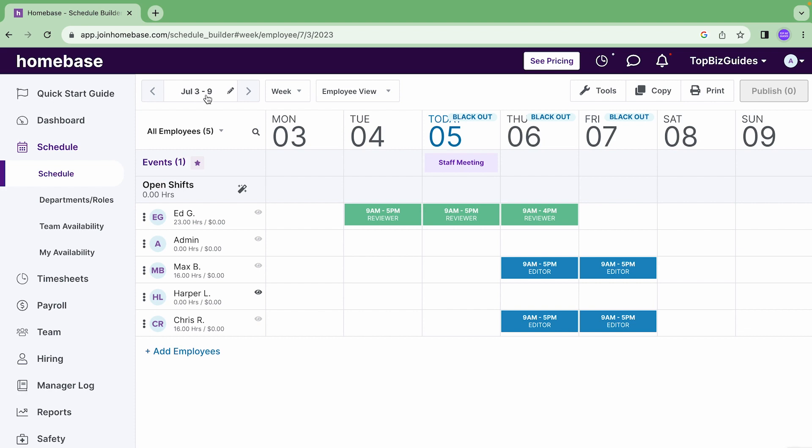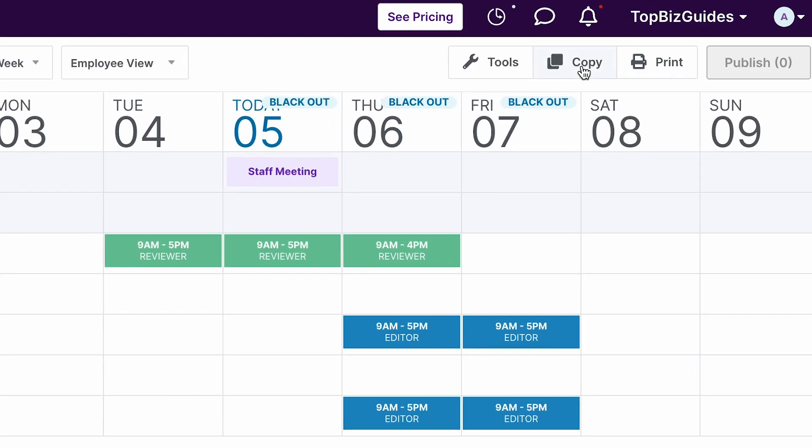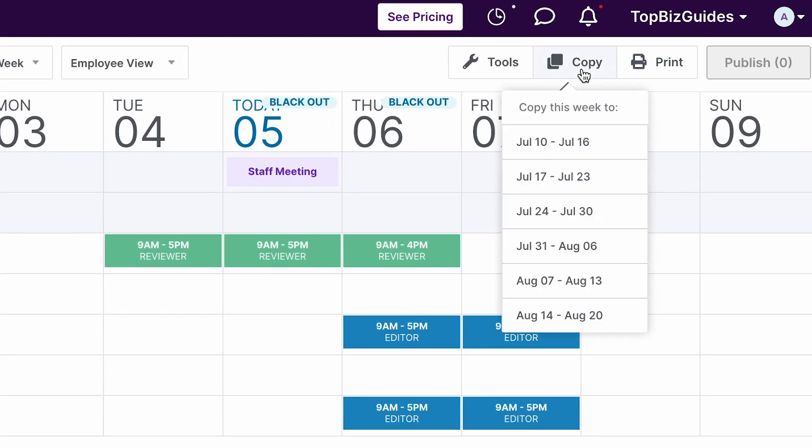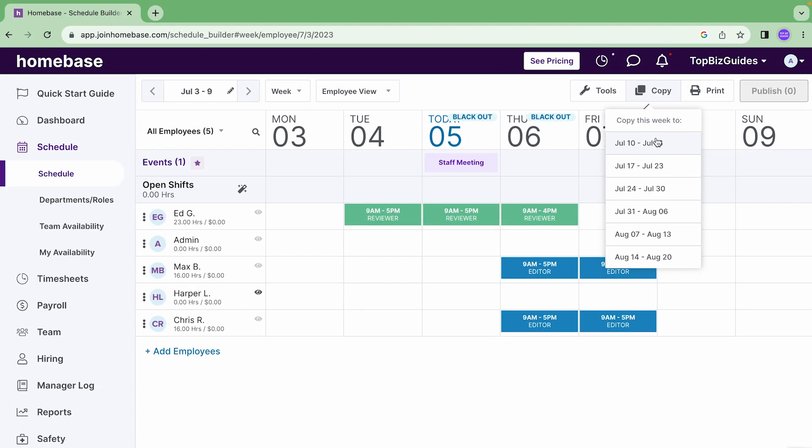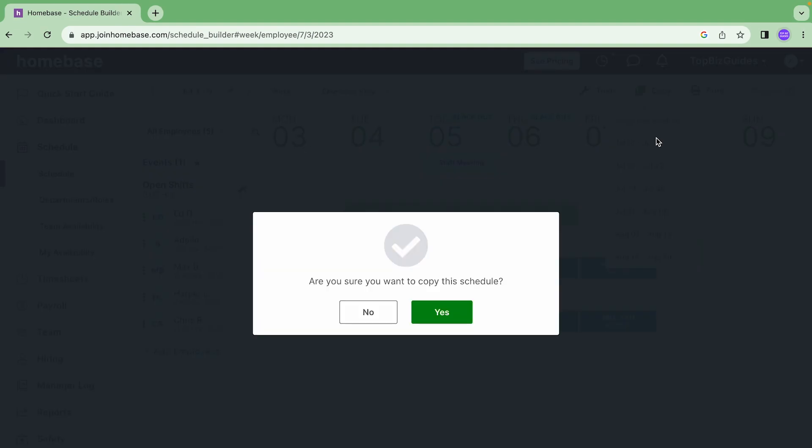Let's first start with the copy week functionality. Currently I'm looking at the week of July 3rd to July 9th. When I press copy week, it'll copy over all the shifts and I'll need to decide which week I want to copy to. I'll click over here, copy, it'll tell me copy this week to, and then it'll allow me to select the relevant date range for the next week.